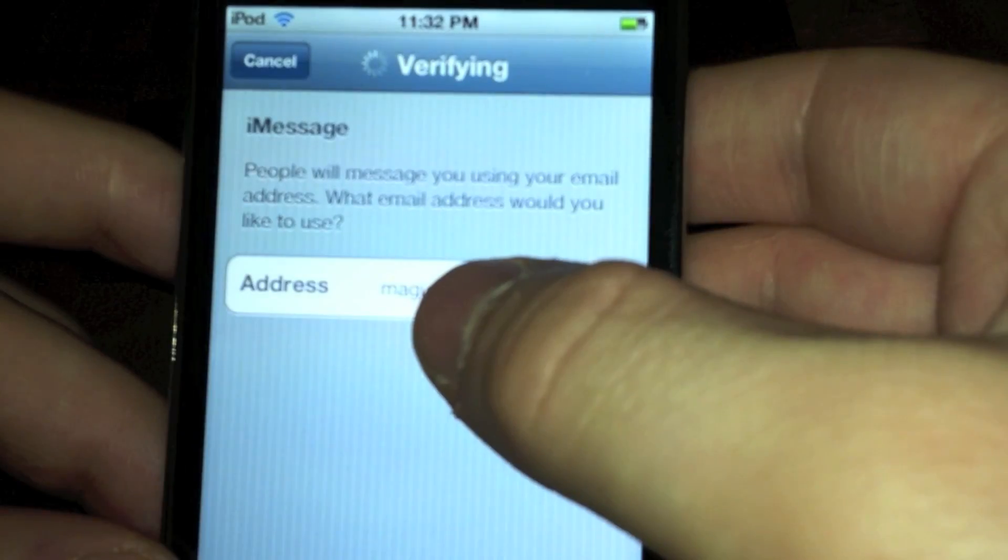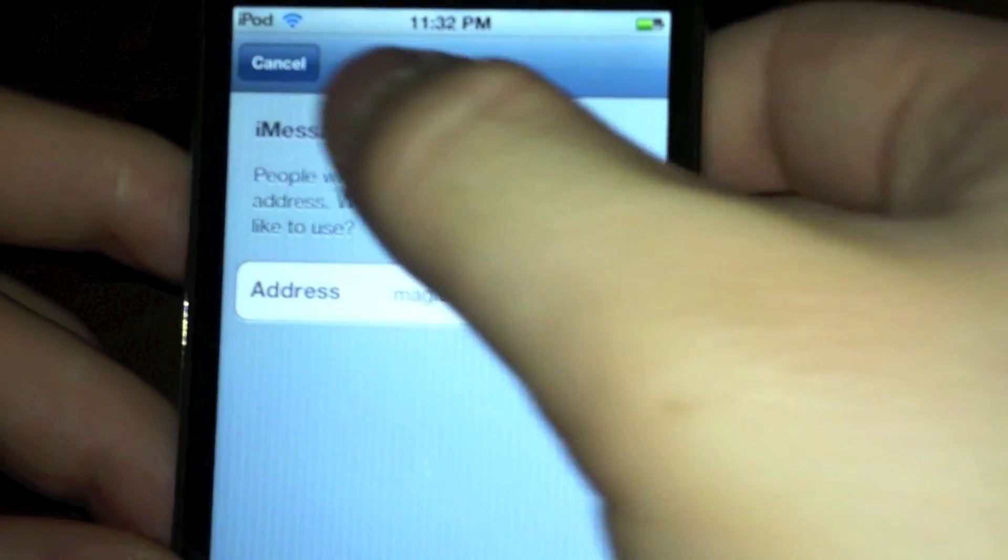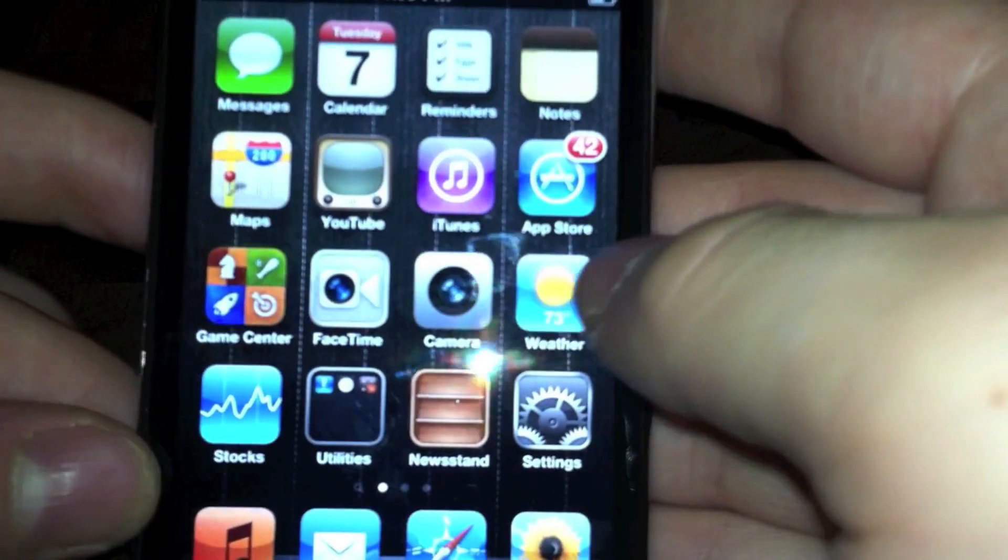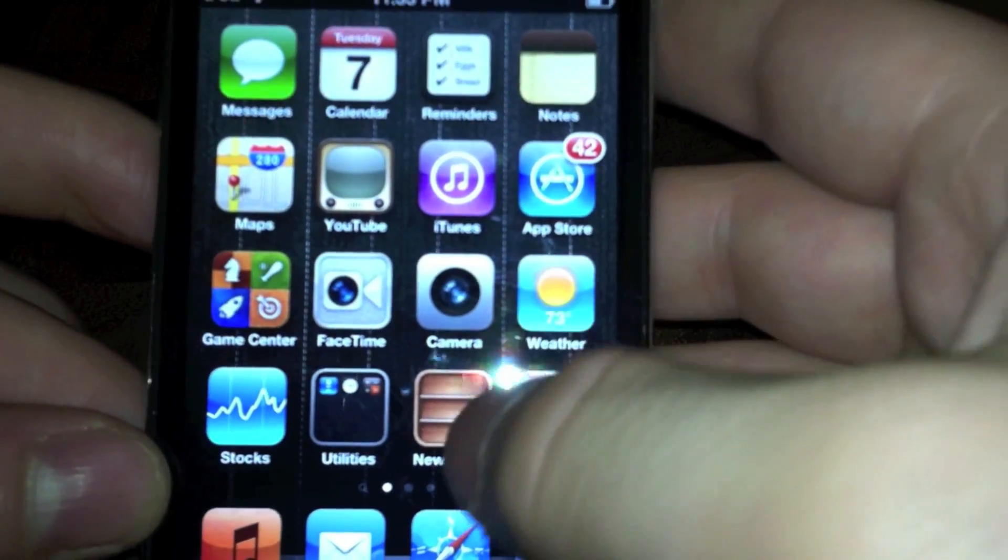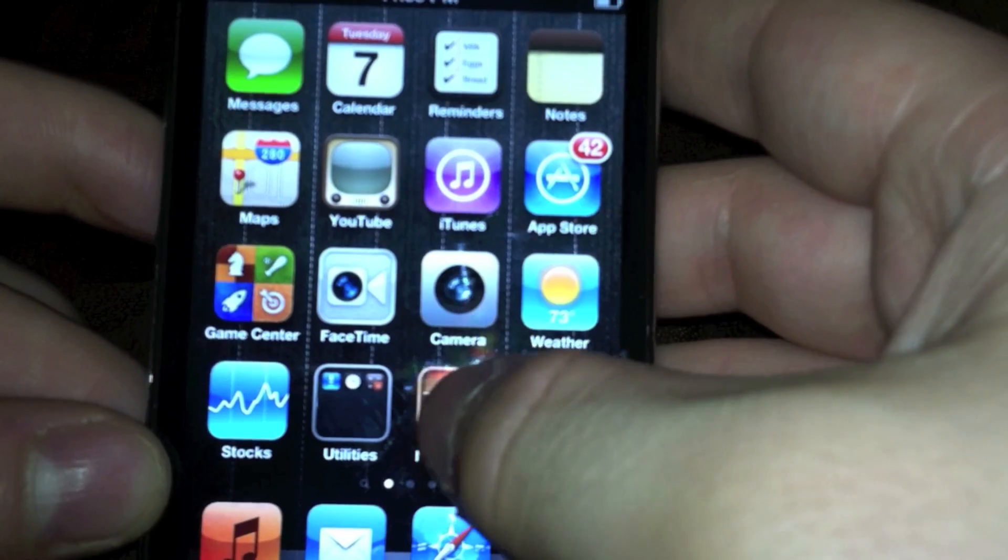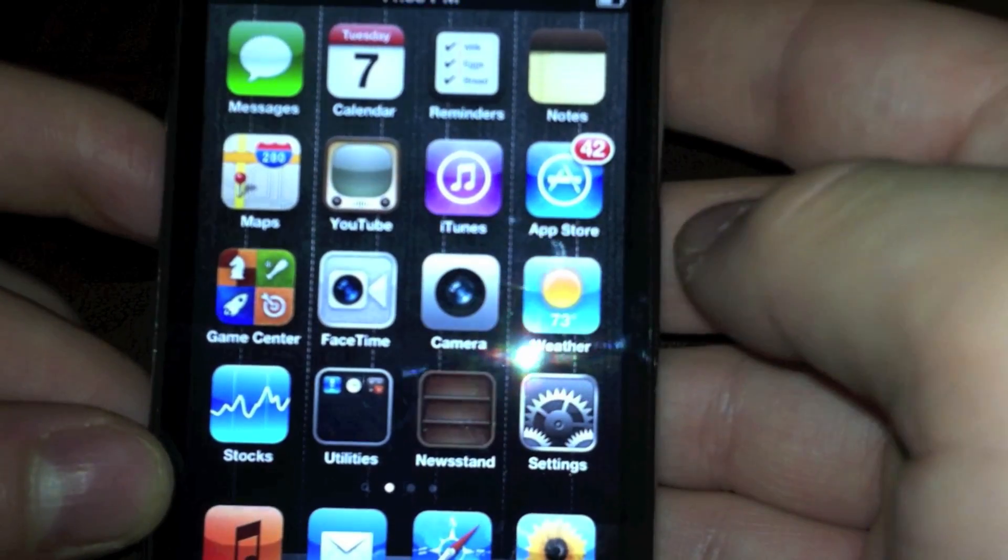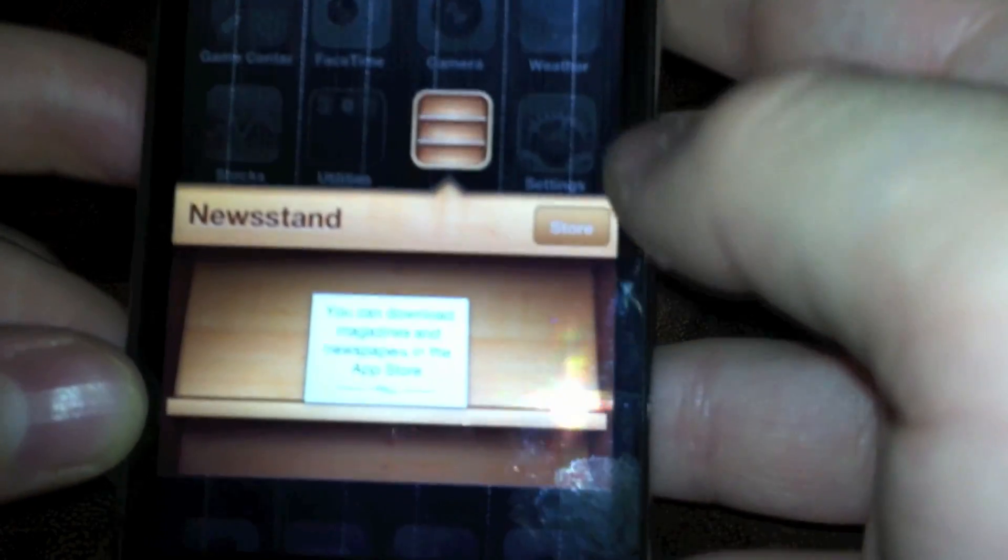Next up, we have iMessage. This is a new app on the iPod Touch, but on the iPhone, this will be the standard app. You'll actually log in, which we can't do because no one has yet. So not a lot to see.